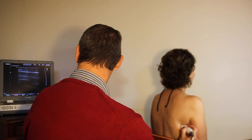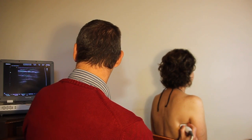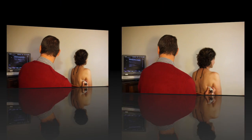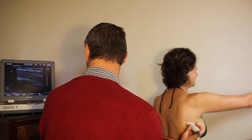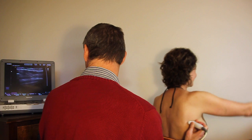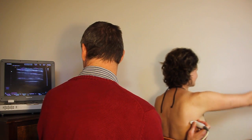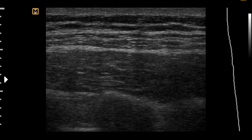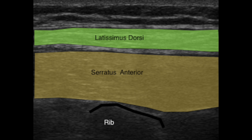The serratus anterior muscle is seen best about 10 cm underneath the axilla. Now assess the degree of thickening during shoulder elevation, noting at which stage of the movement serratus anterior activates. Here we see the serratus anterior muscle sitting underneath the latissimus dorsi muscle and overlying the ribs and pleura.